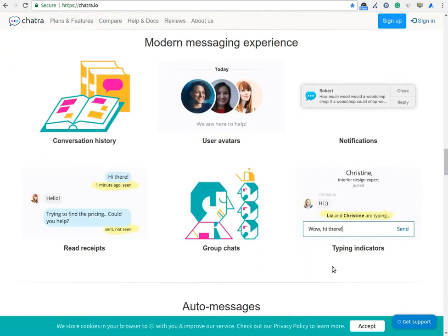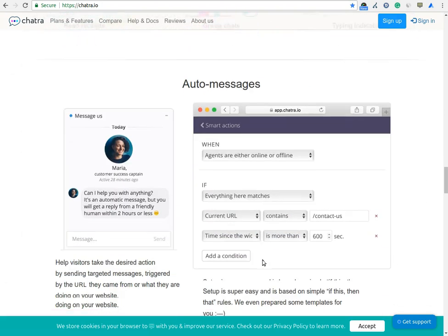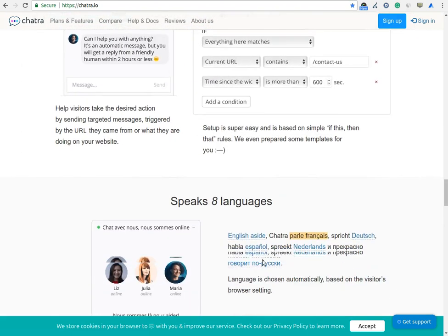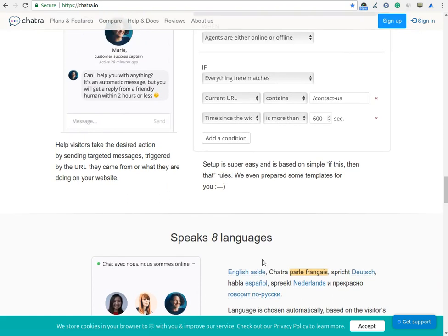You can see what visitors are typing before they send a message. When you are offline, Chatra goes into the messenger mode that can get you new leads 24/7.